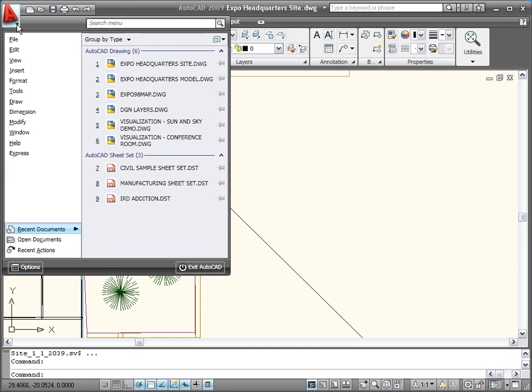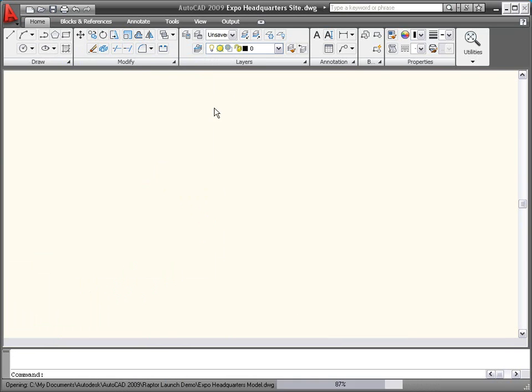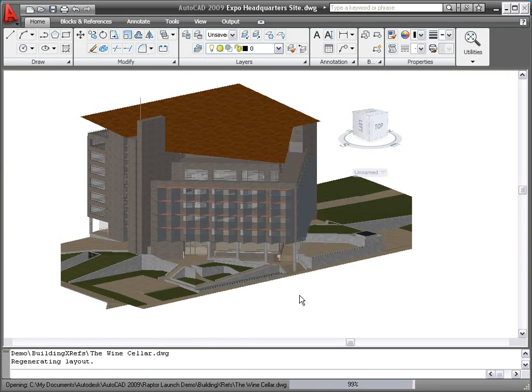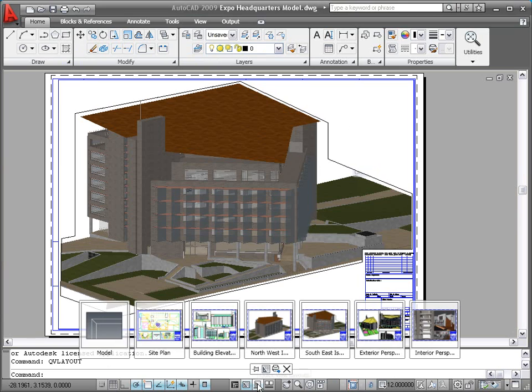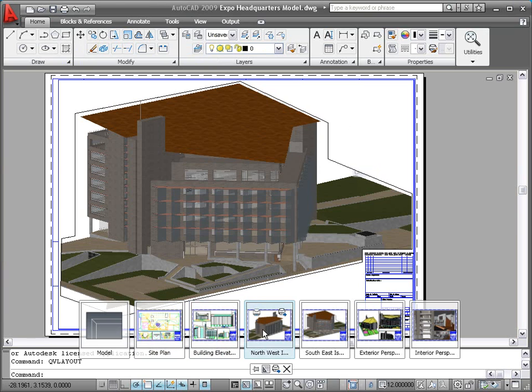The Quick View Layouts button on the status bar displays a horizontal row of Quick View Layout images. This new functionality provides a faster and more visual alternative to using the traditional Model and Layout tabs for switching between layouts within the current drawing.